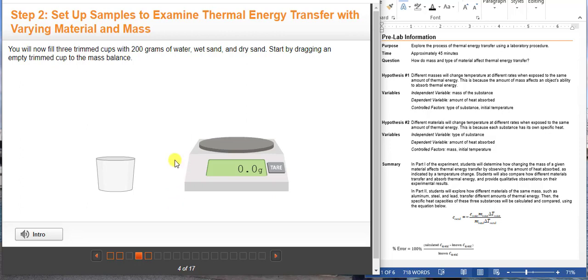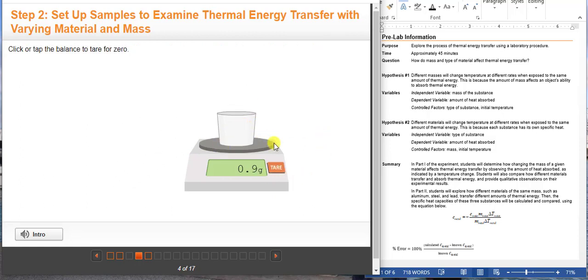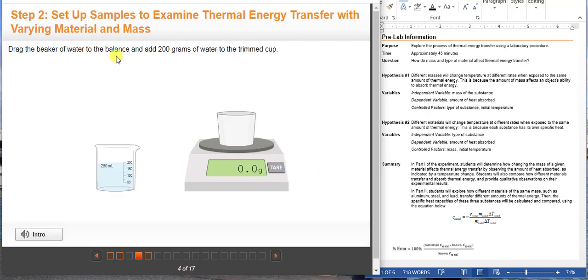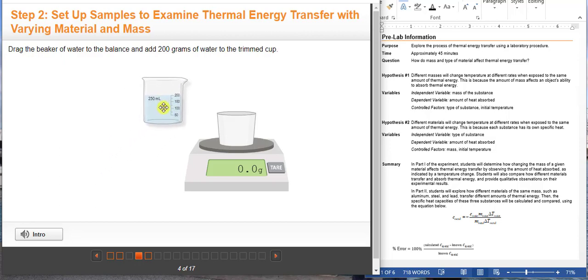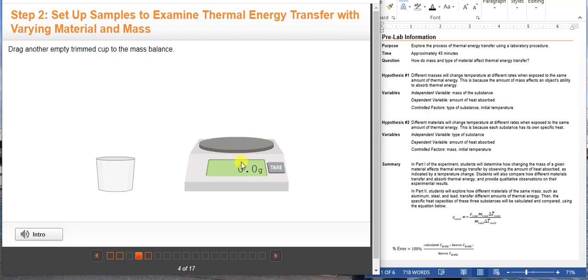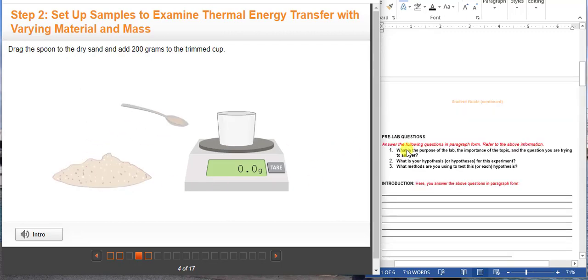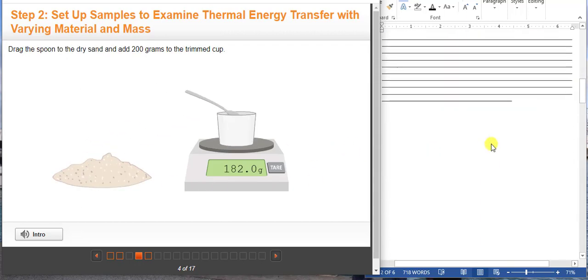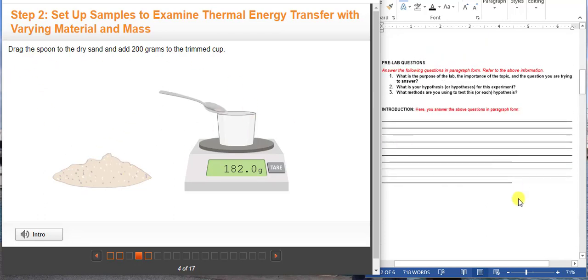Here you are going to measure the mass of the cup and you are going to zero it out by clicking the tare button. Then you are going to get the desired amount of water, which is 200 grams in this case, not including the mass of the cup. You are going to do the entire same process for all of the cups with the different types of substances.